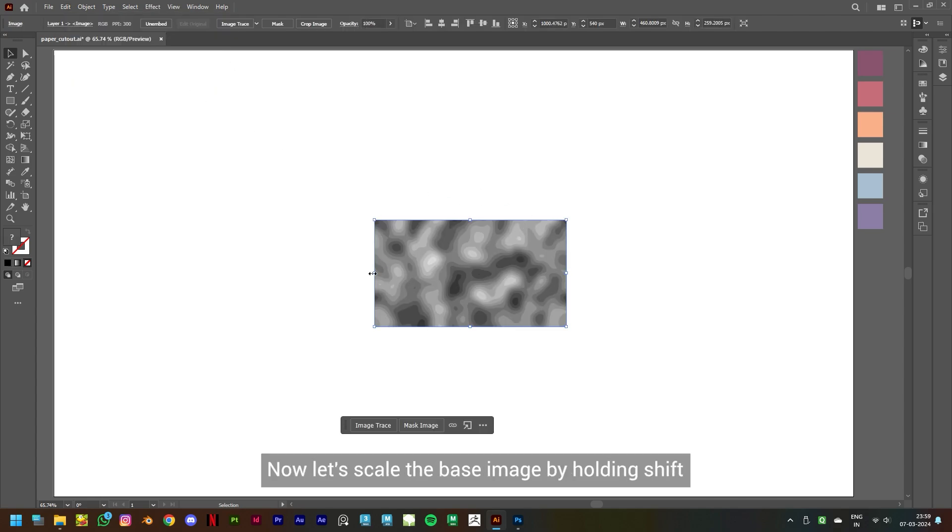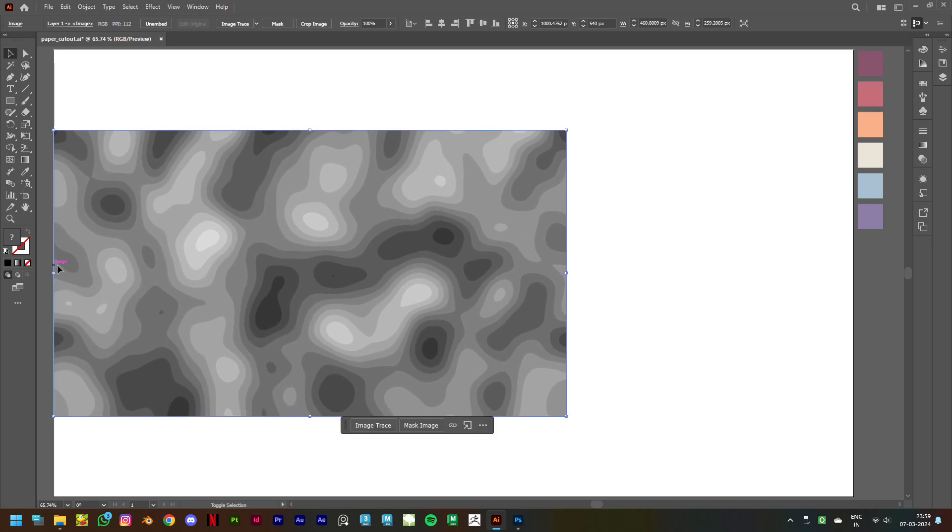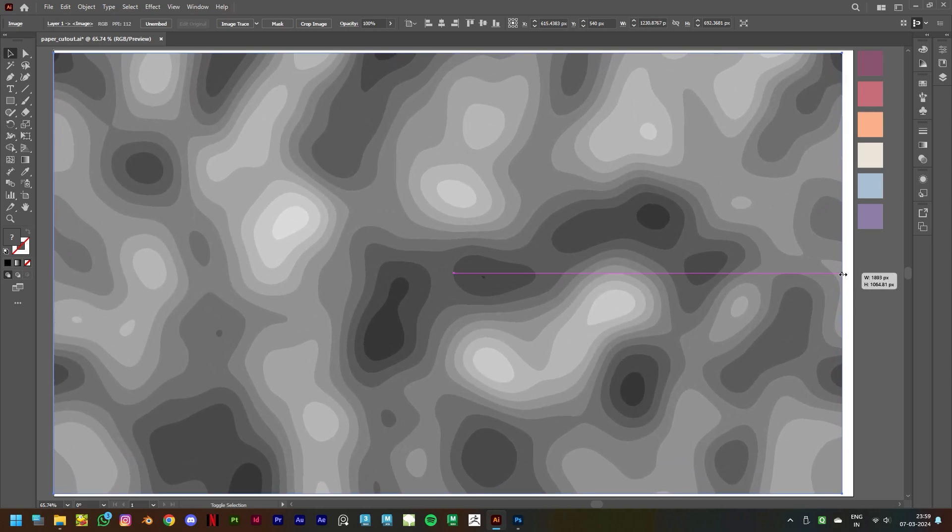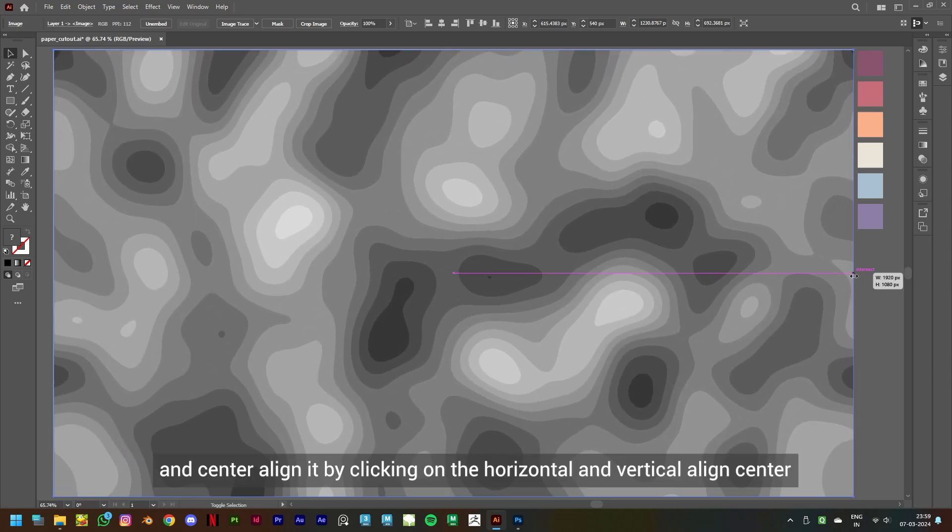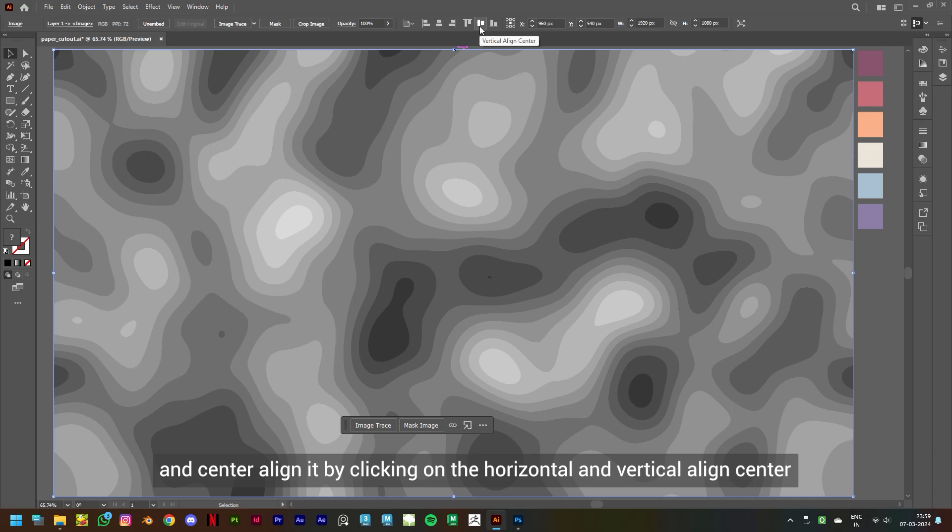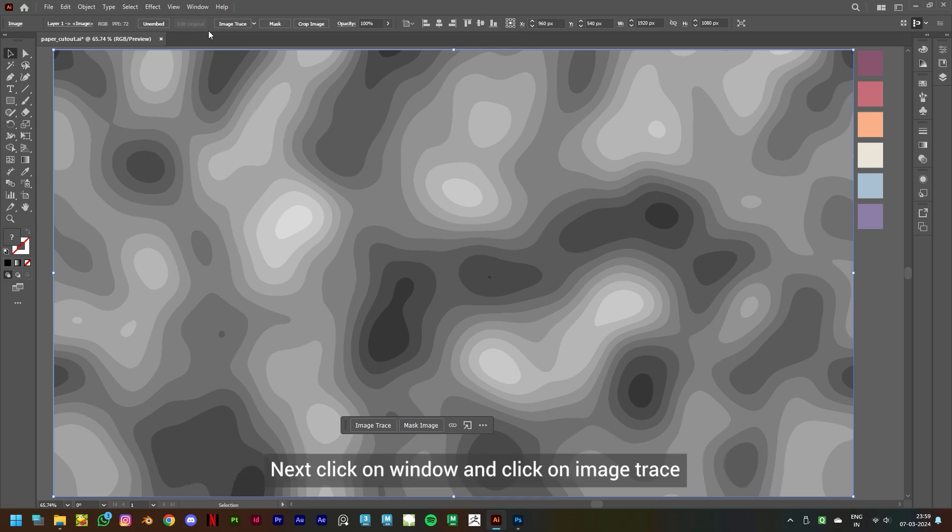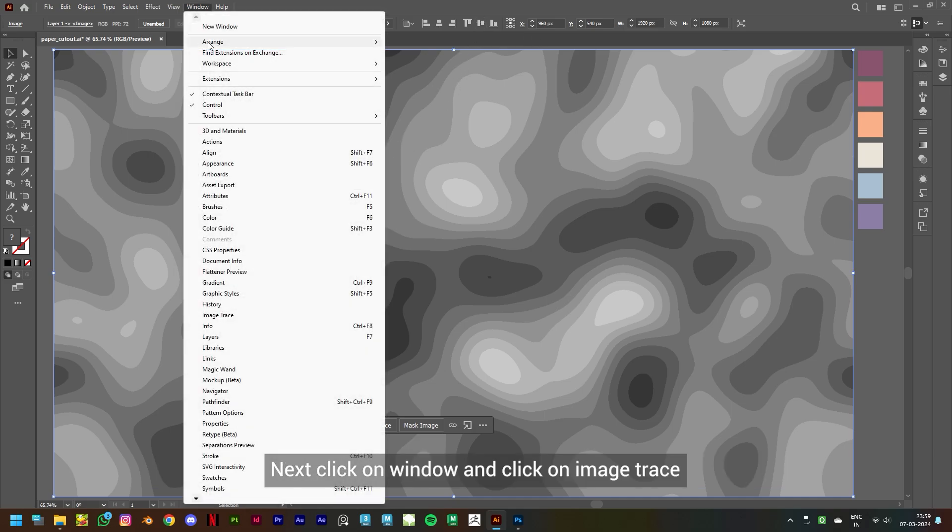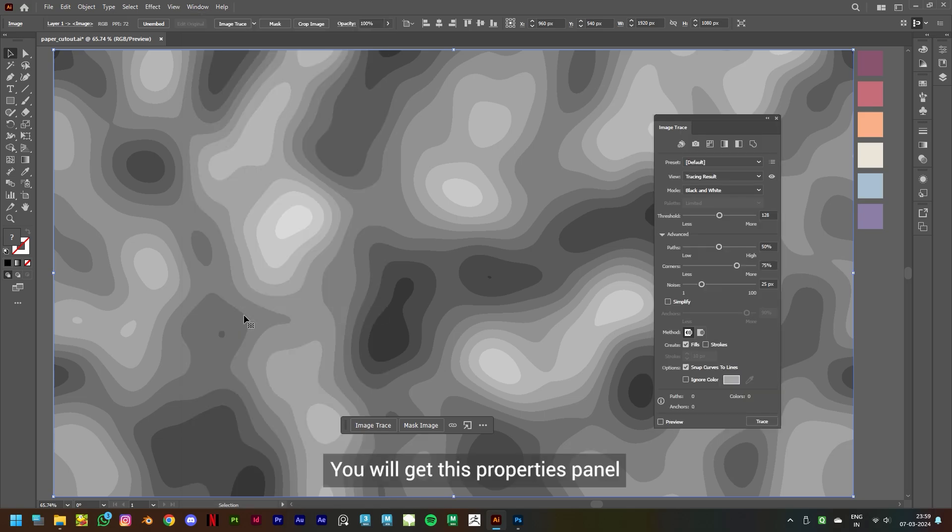Scale the base image by holding Shift and center align it by clicking on the horizontal and vertical align center. Next, click on Window and click on Image Trace. You will get this properties panel. Make sure your mode is